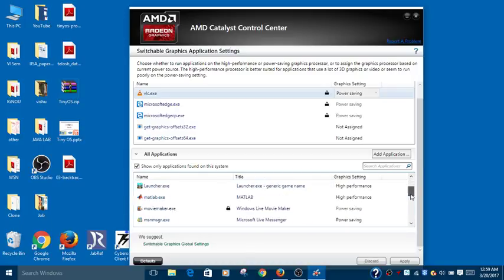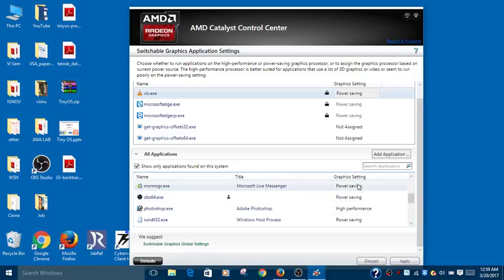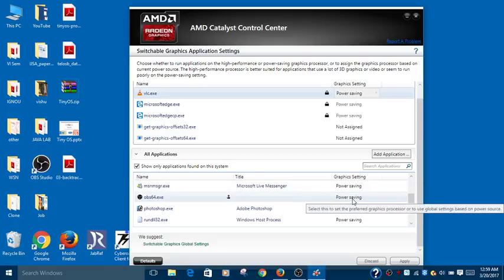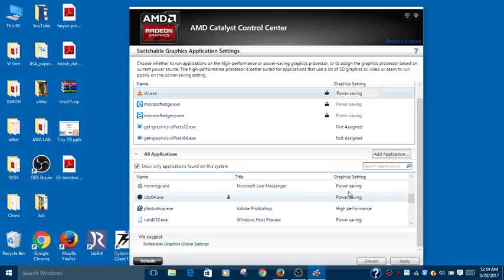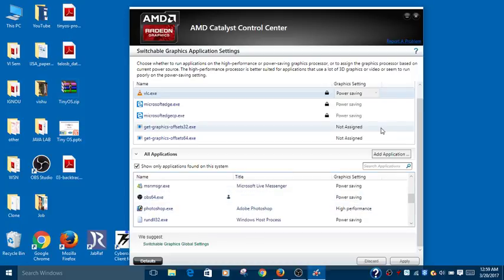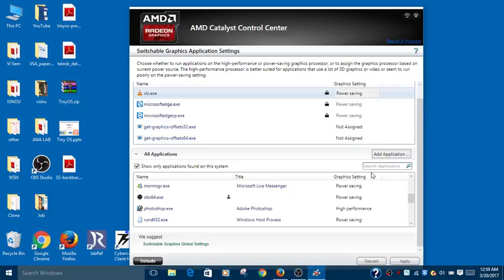OBS.exe should be using the graphic setting with power saving mode. Check whether OBS.exe has graphical settings assigned. If it shows as 'not assigned', it means your black screen will appear when you select Display Capture or any other captures.